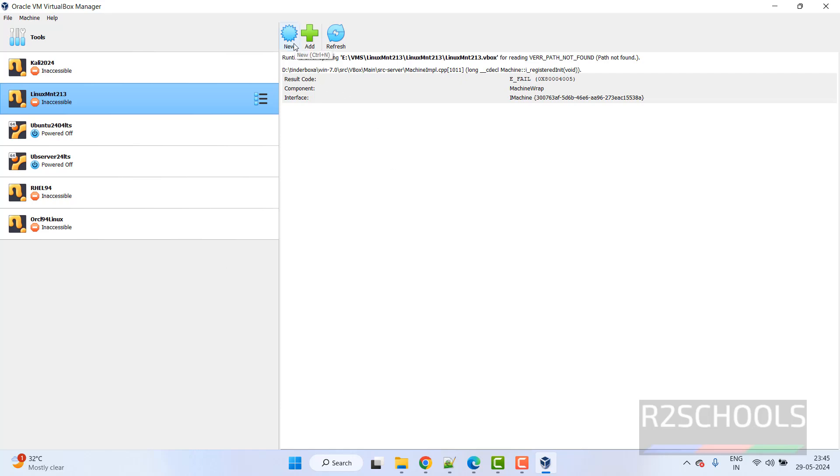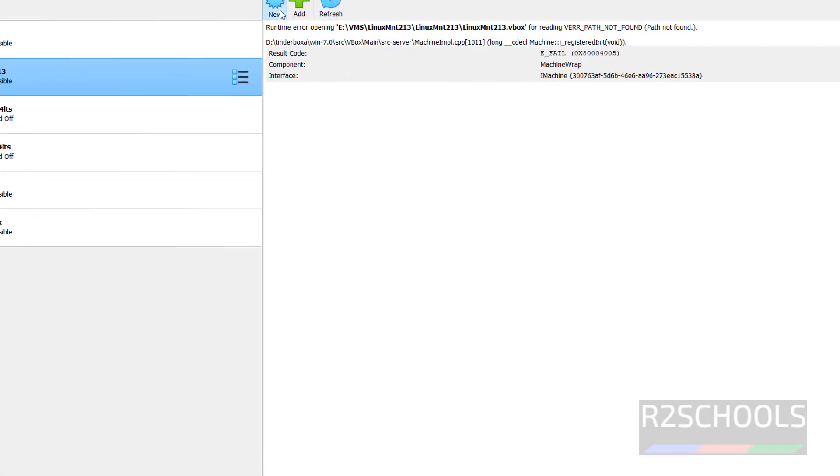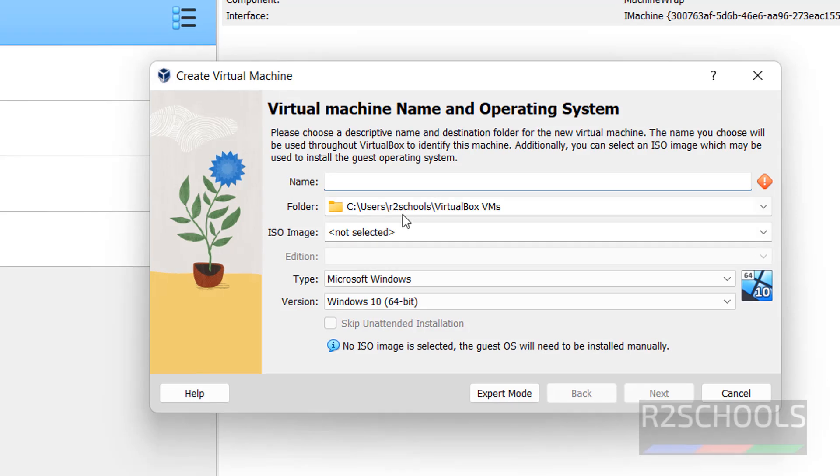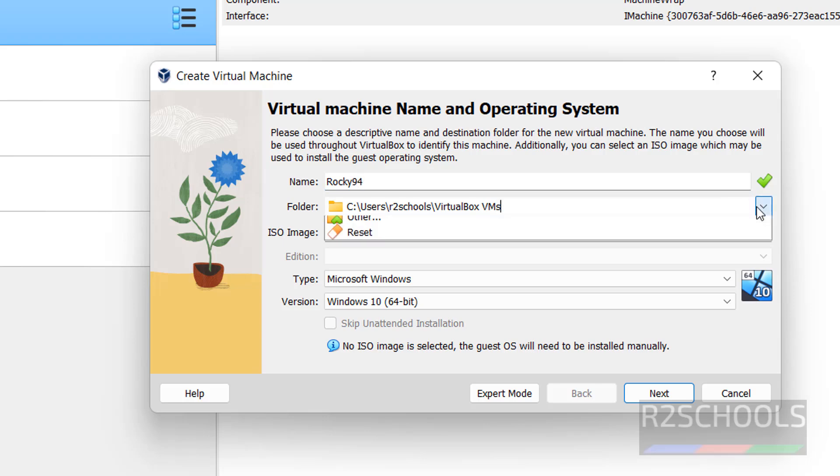So create new virtual machine, you have to click on new. Then provide the name Rocky94. Then in the folder, select the folder where we want to store this virtual machine files and folders.